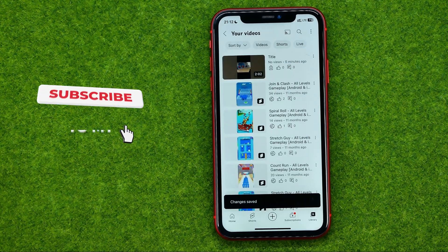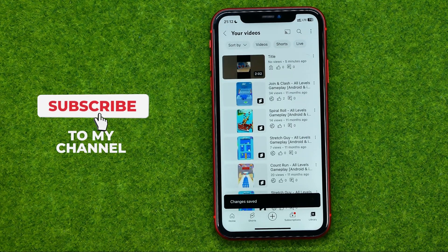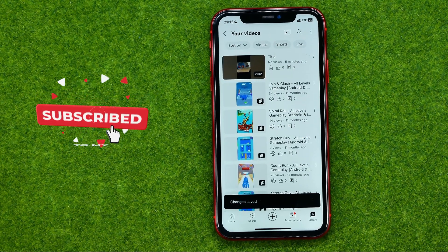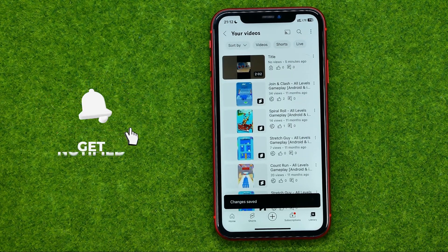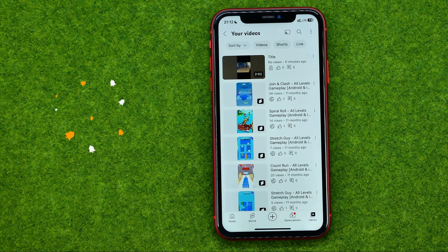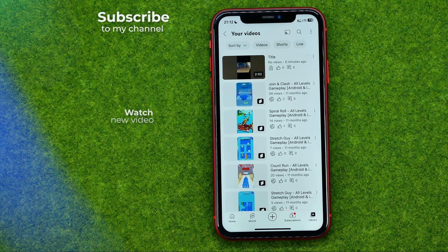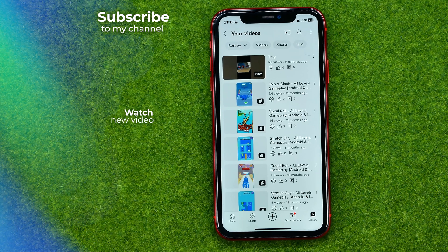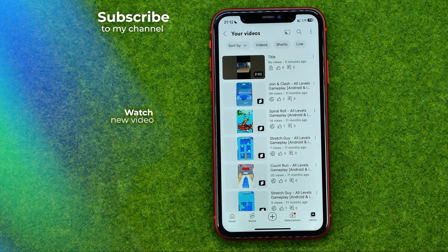That's how you can easily add social media links to your YouTube channel. Write down in the comments below if you have any questions about that tutorial. Hit the like button if you liked this video, and see you in the next one!